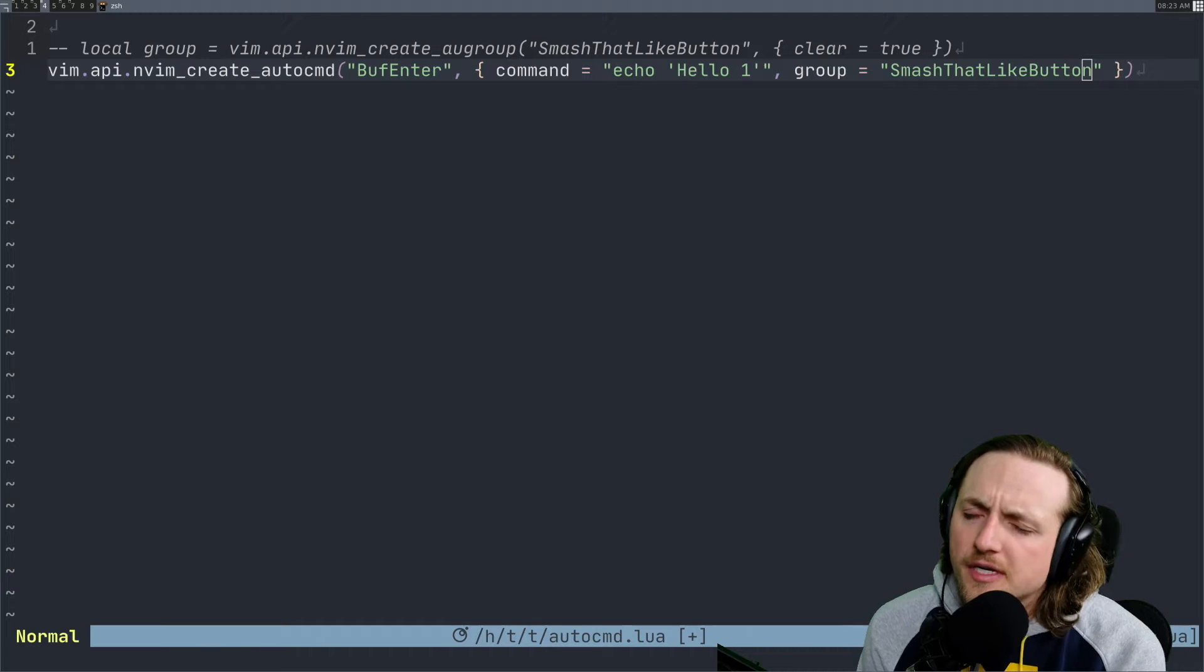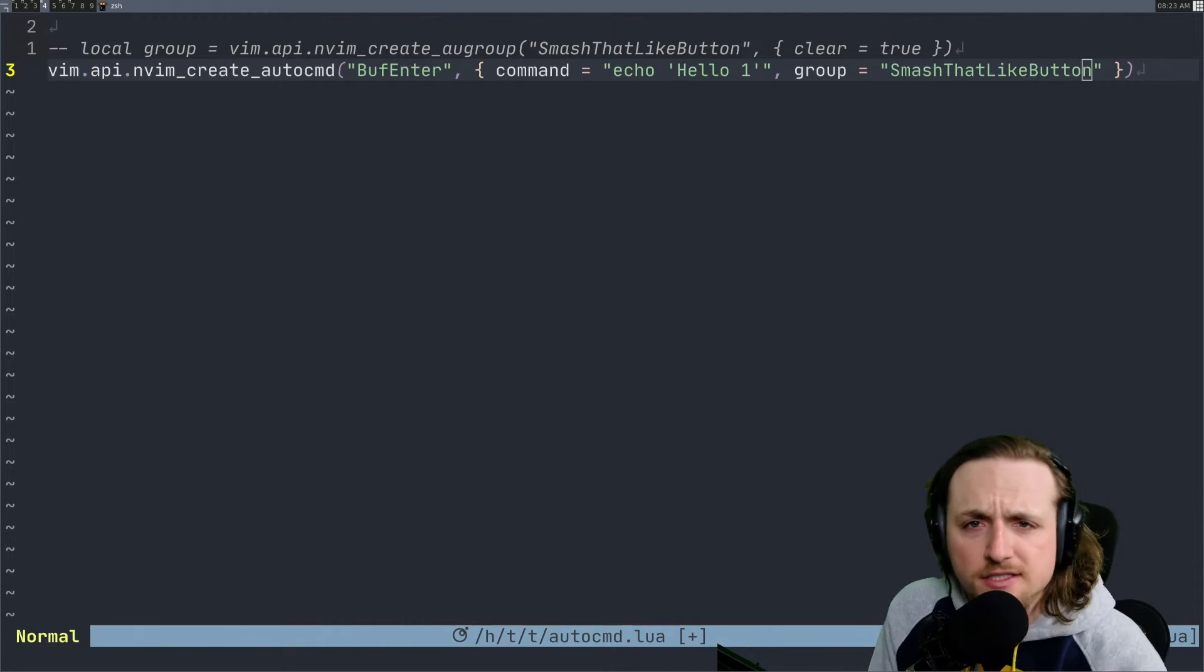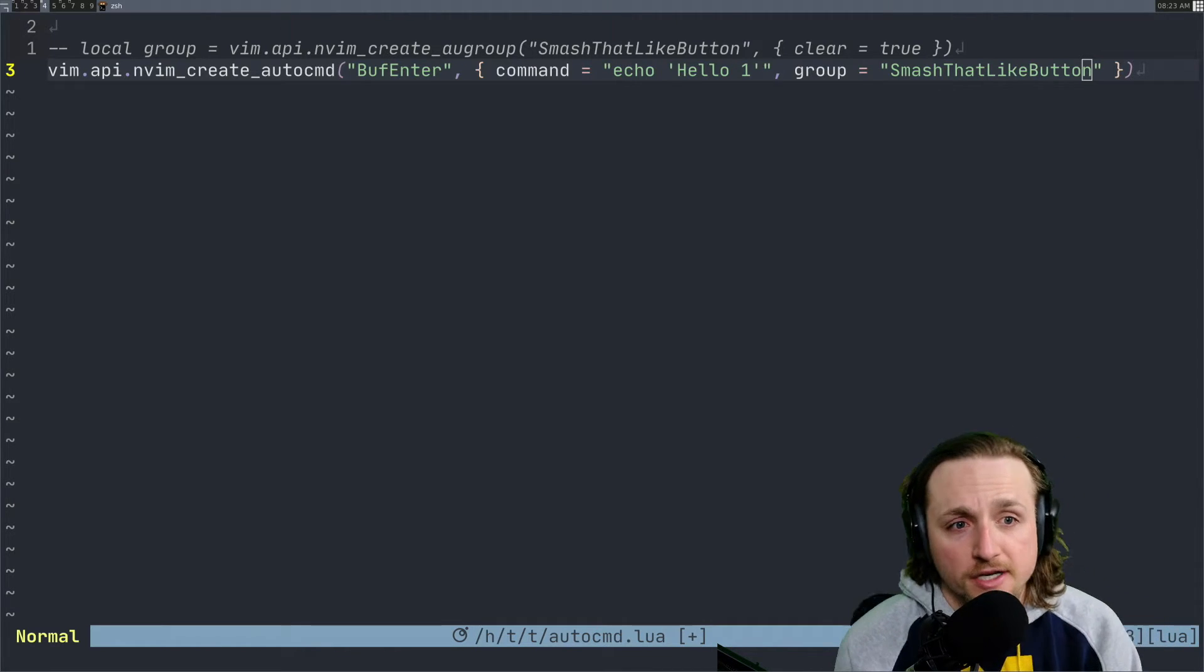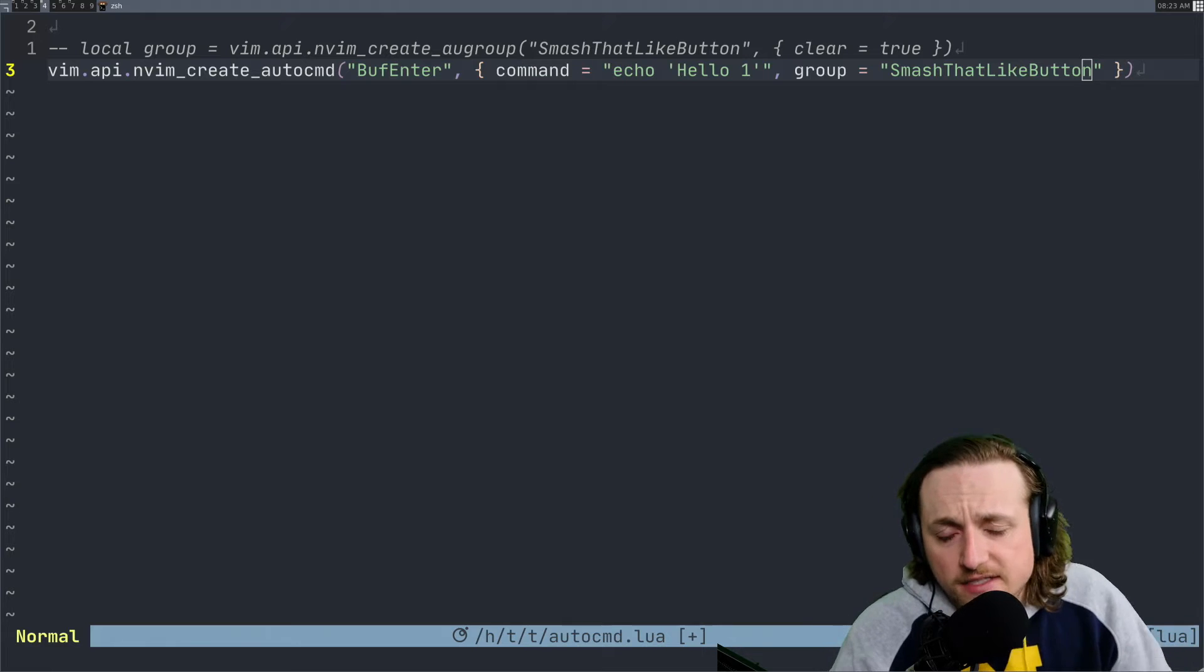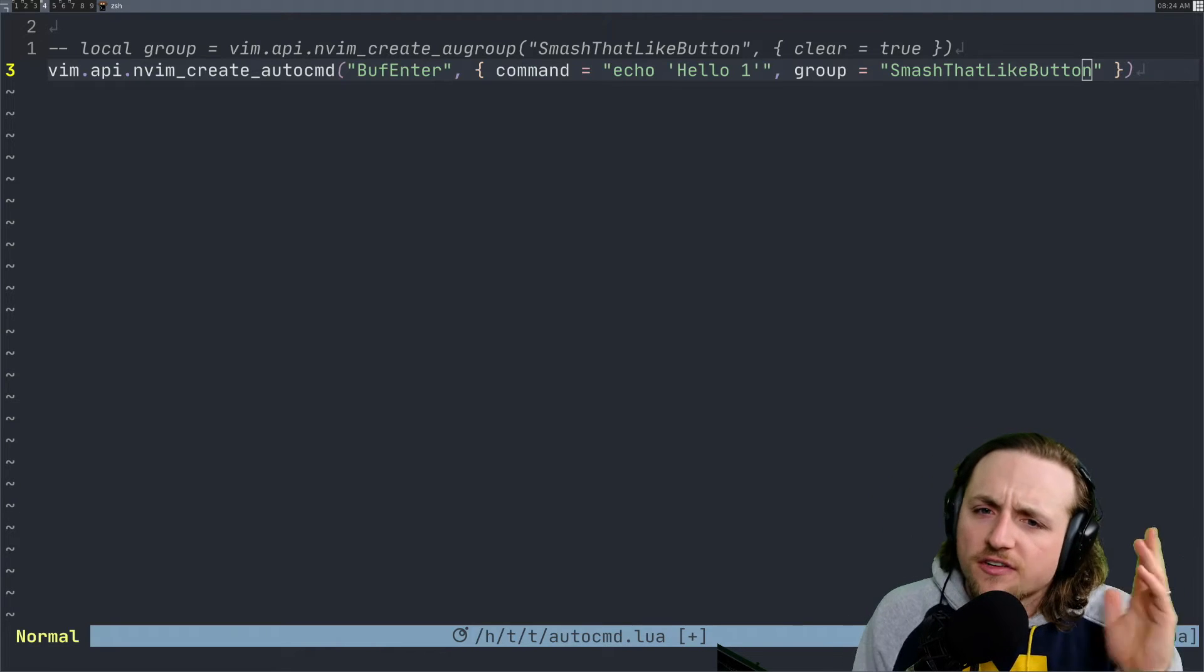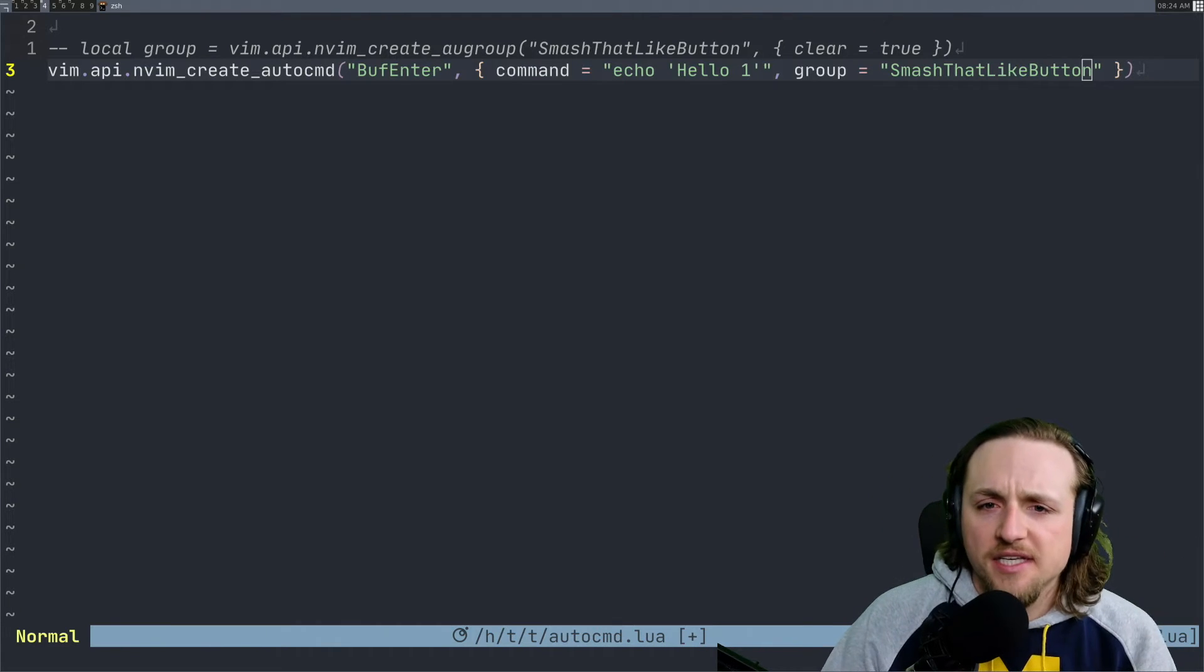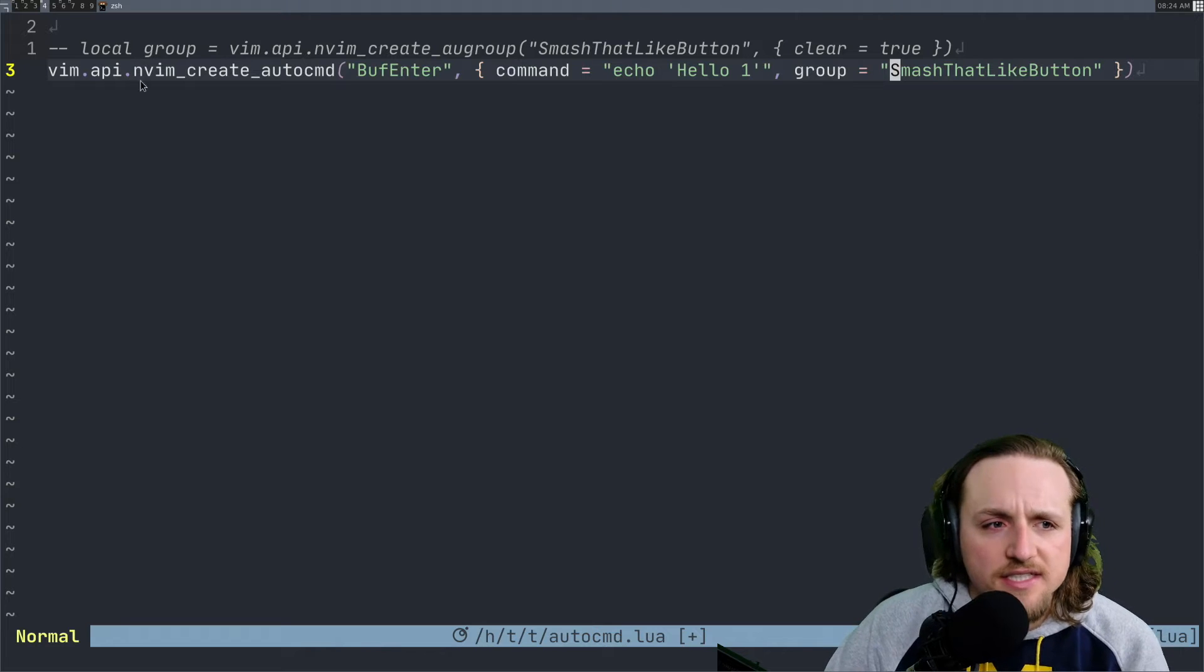We're going to talk just a little bit more about Lua autocommands because some people had some questions, and I figured why don't I just answer them. The first one that people have been asking me is why doesn't this API automatically create this group when you're calling it here.